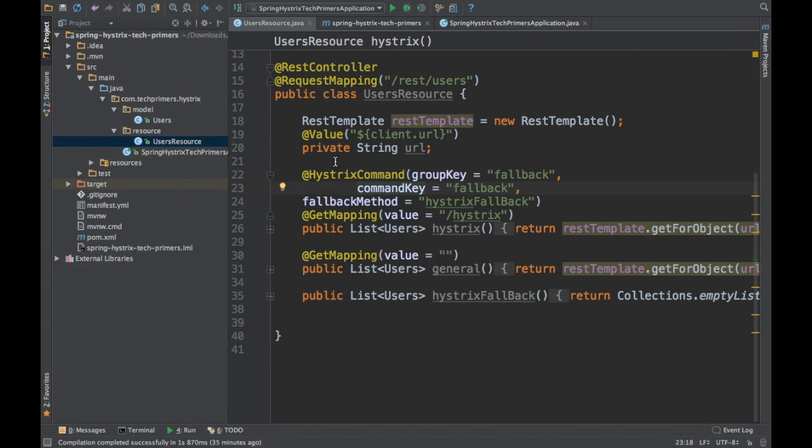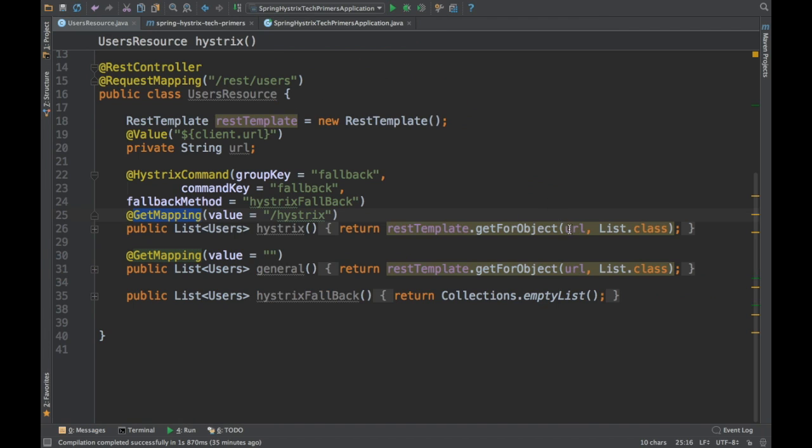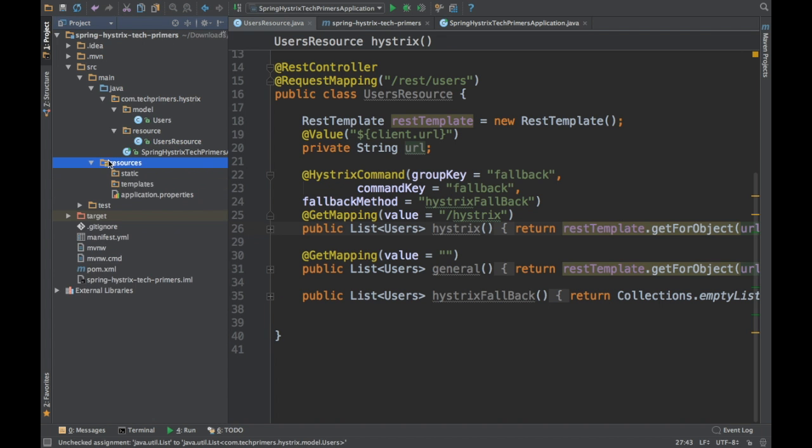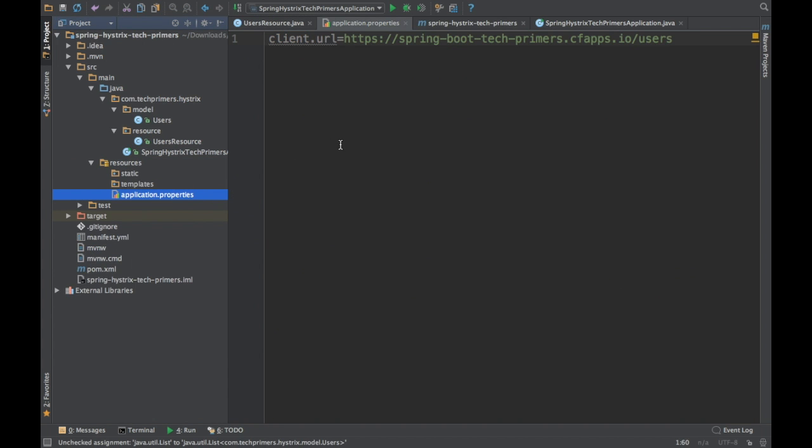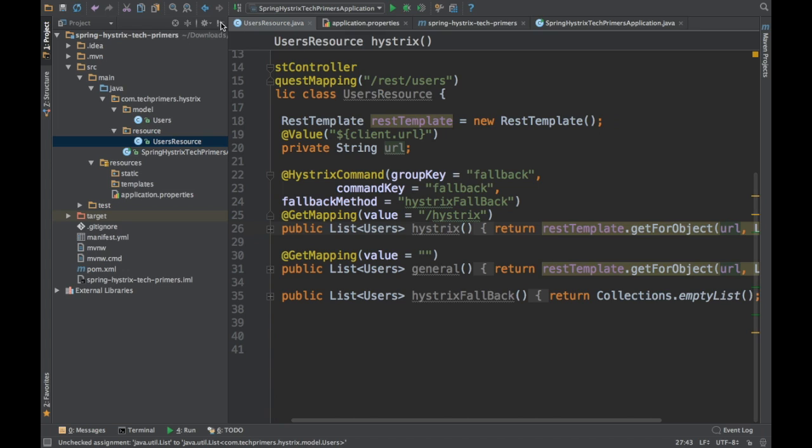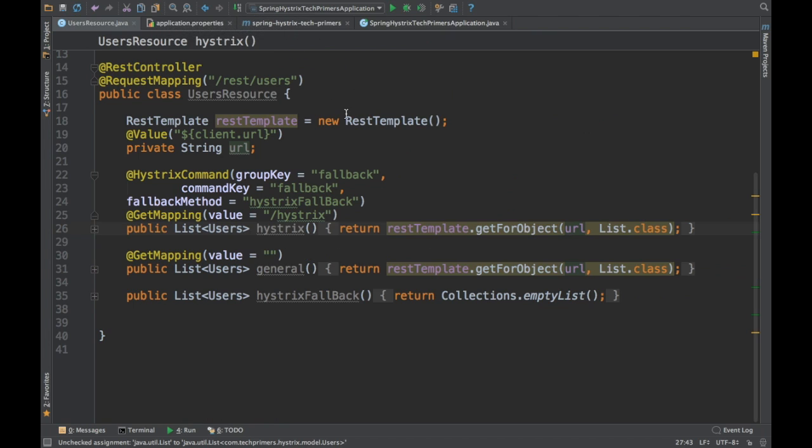The first get mapping is rest-user-hystrix. This is going to do the rest call to that particular URL. The URL I have put inside the application properties. So this is the URL which it is going to hit and it is going to get that data and then push it back to the person who hit this particular rest endpoint. It's just returning the same way.